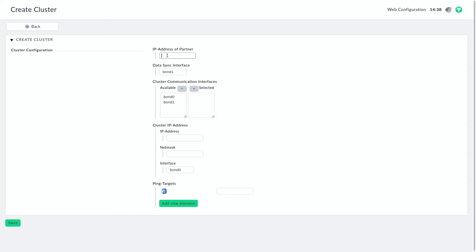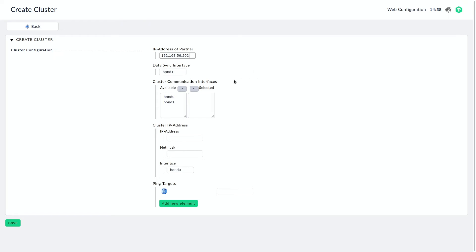Okay. So first we need the IP address of the partner. That's the 202 IP address you saw earlier. The data sync interface can stay at bond one. This is actually why we are using bonding interfaces with the hardware because in case a network link fails physically, then the bond will make sure all the traffic goes over the other interface and the communication is still possible.